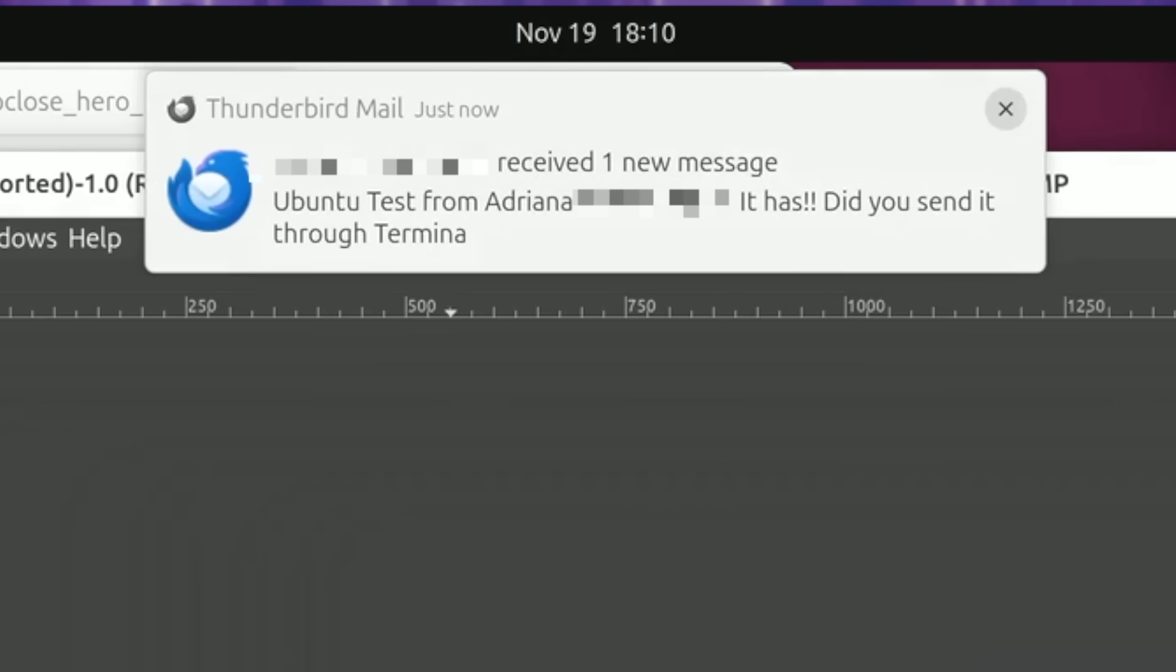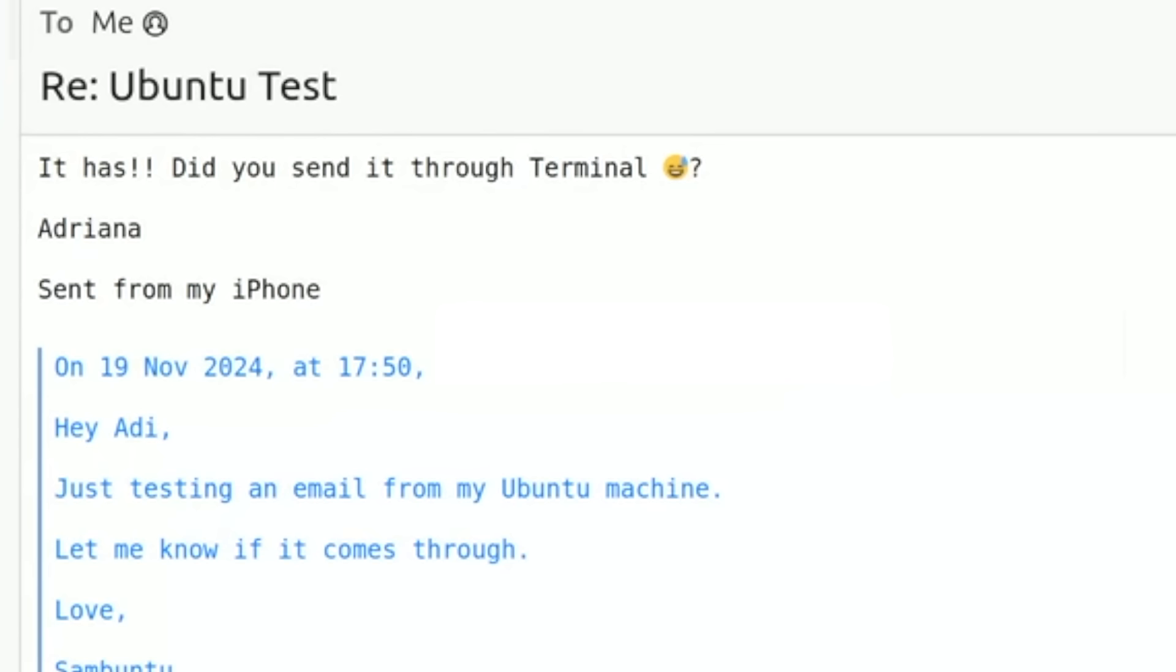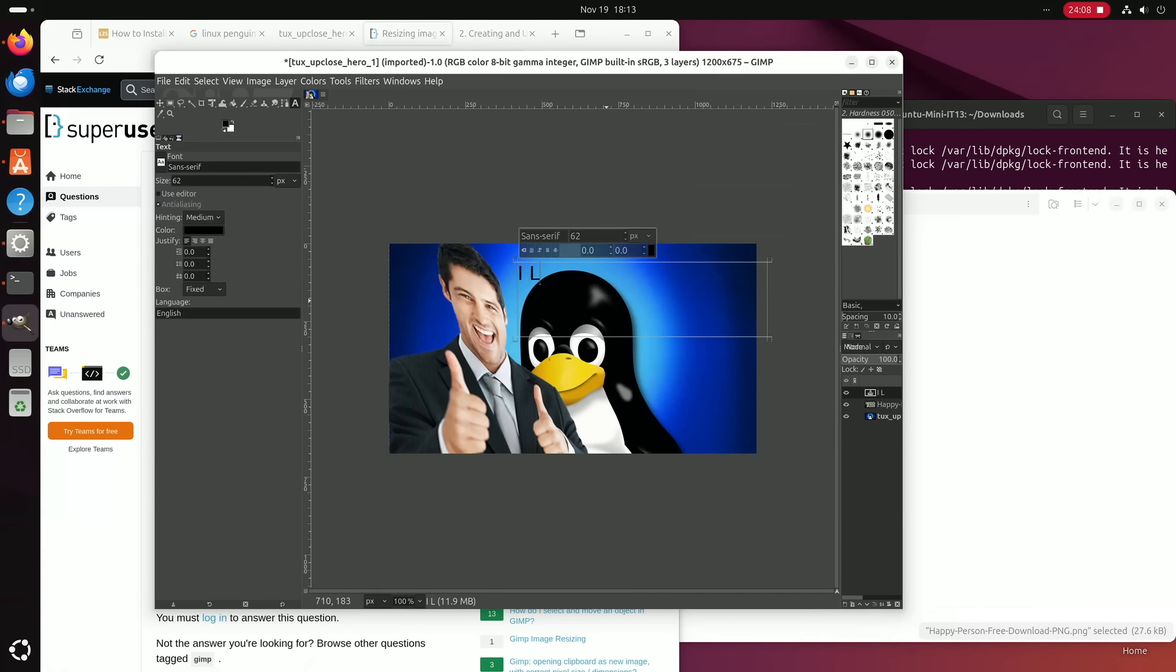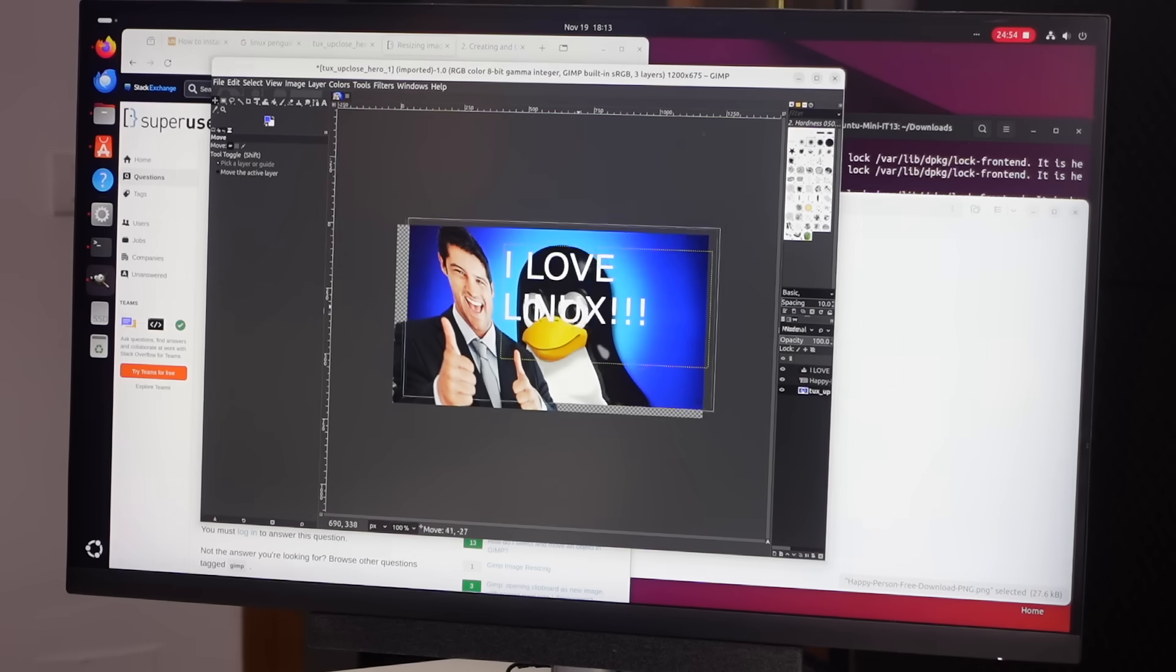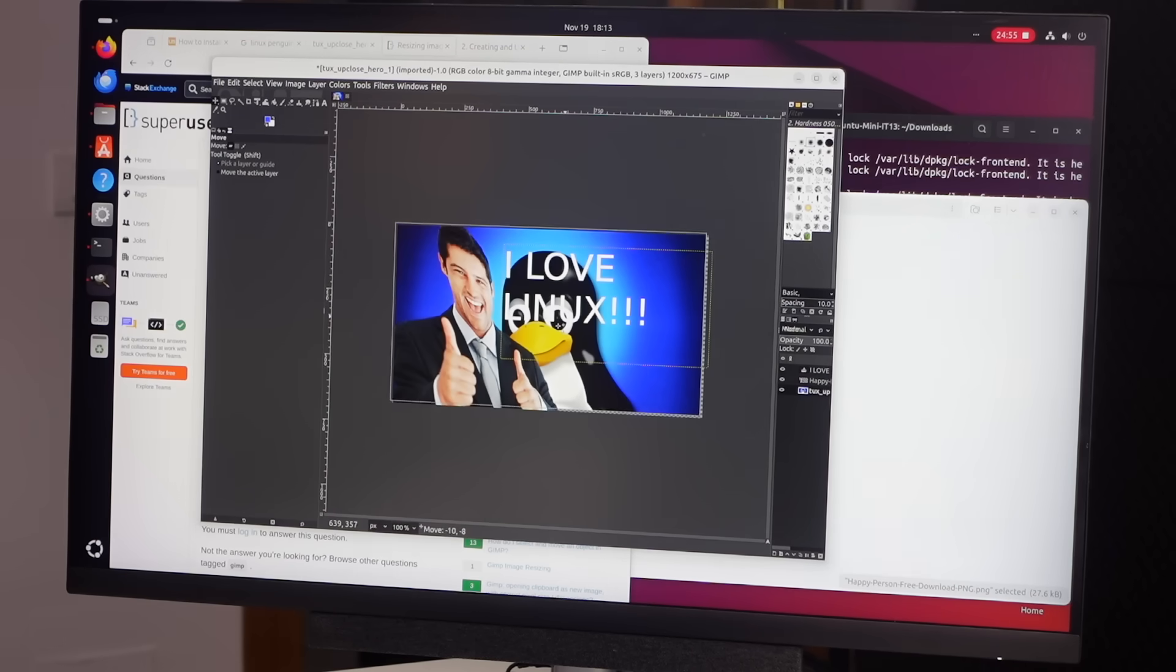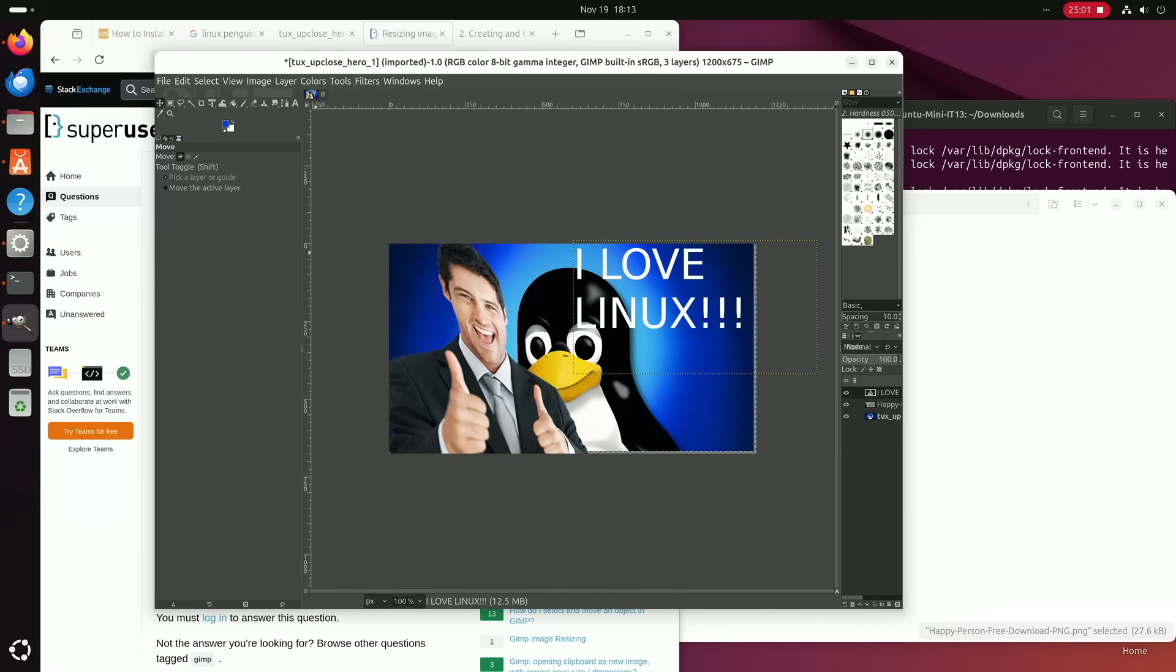Okay. How do we make it bigger? Oh we got a new message from the wife. Yes it has. Did you send it through terminal? No we didn't send it through terminal. We sent it through Thunderbird. I love Linux. I think I could do thumbnails in Linux. It's just about as good as my usual work.